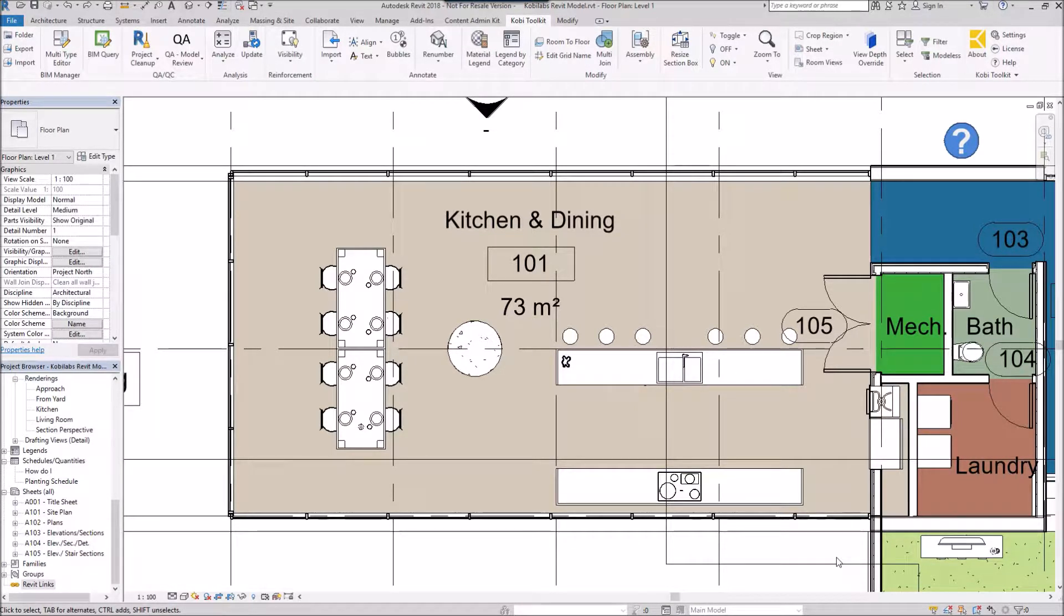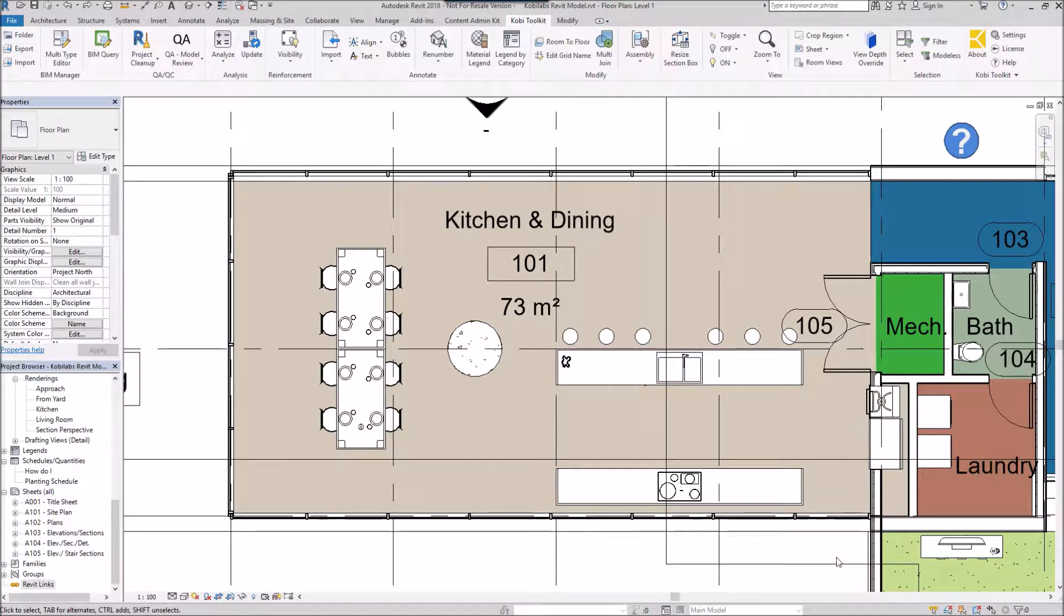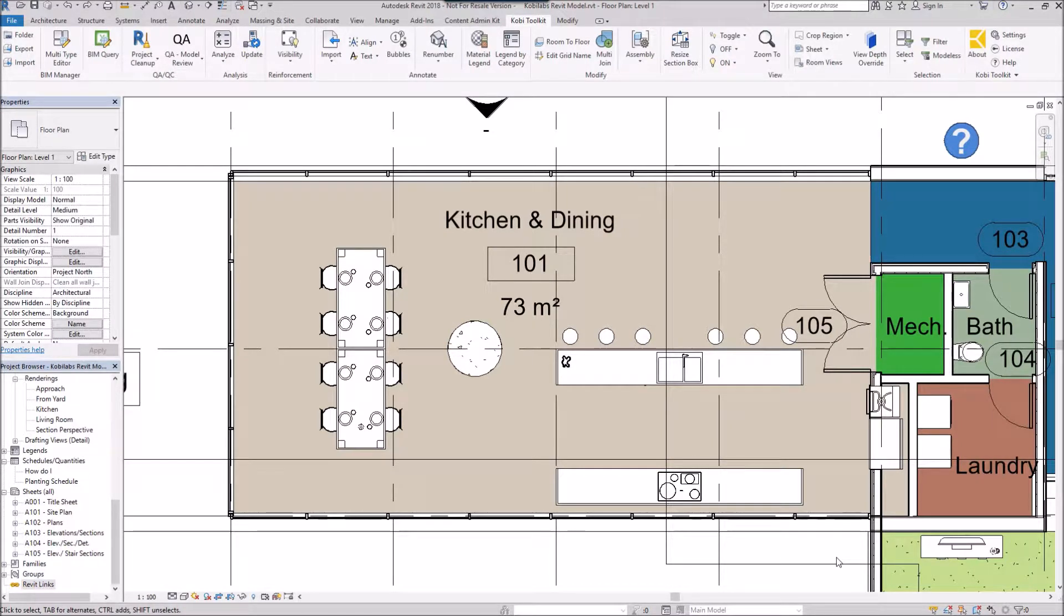This allows you to take an object in the Revit model and turn that into an assembly and then create a sheet with different views on it.